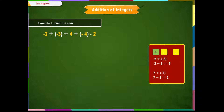Let us solve this problem step-wise. Step 1: Look for double signs. If there are any double signs, remove them first. This becomes minus 2, minus 3, plus 4, minus 4, minus 2. Step 2: Look for opposite numbers. We see that minus 4 and plus 4 cancel each other. Step 3: Start solving from left. Consider the first two integers: minus 5, minus 2 equals minus 7. For adding two negative numbers, we add their values and prefix minus sign to their sum.